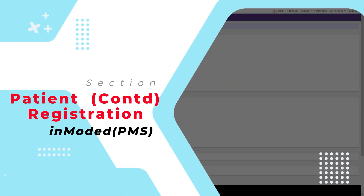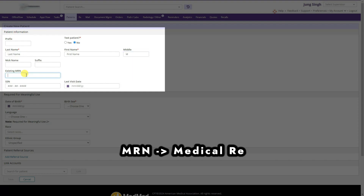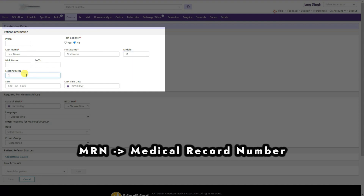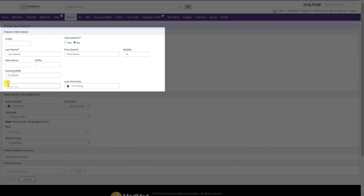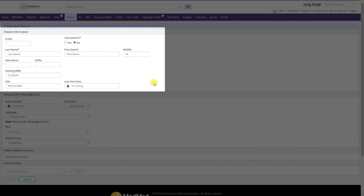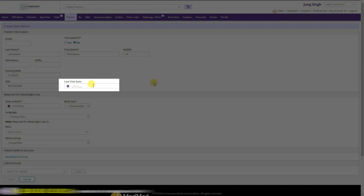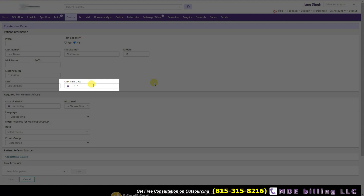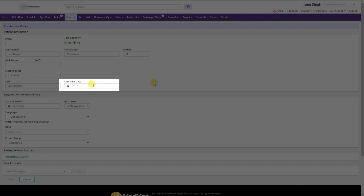Let's say our patient has a first name, last name, and MR number. The social security number can be entered here. If we are creating the patient entry before the patient visit, the last visit date will be empty. If the patient has already visited and we are registering afterwards, we will put the last visit date here.